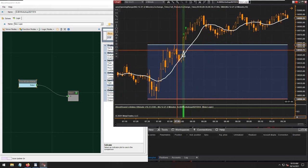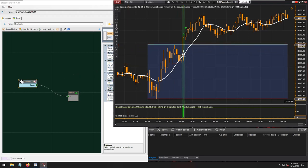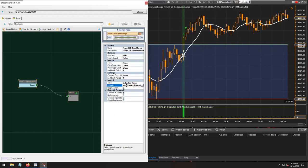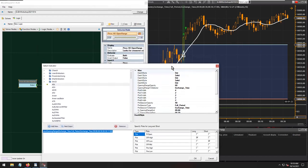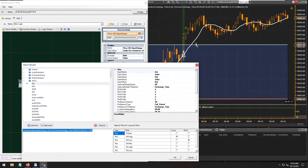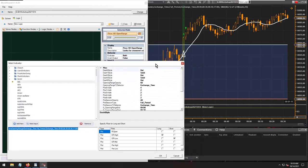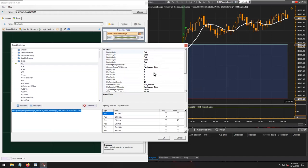A helpful tip: if crossover signals are not appearing on the correct bars, it's almost always because the opening range indicator settings in Bloodhound don't match the settings used for the same indicator on the chart. It's 99.9% of the time a settings mismatch, so always double-check your indicator settings.